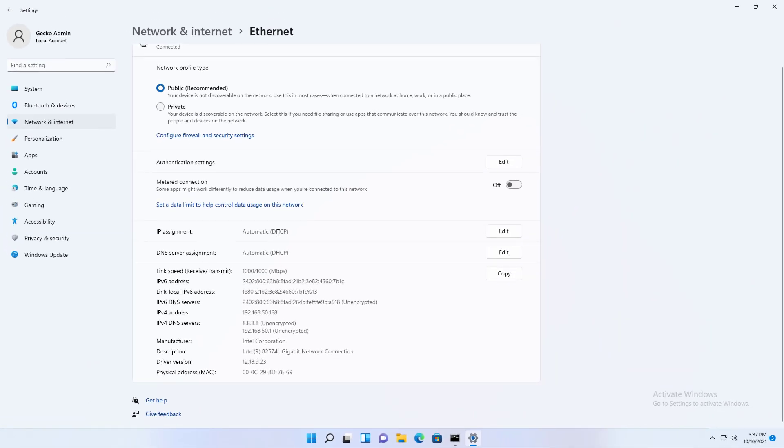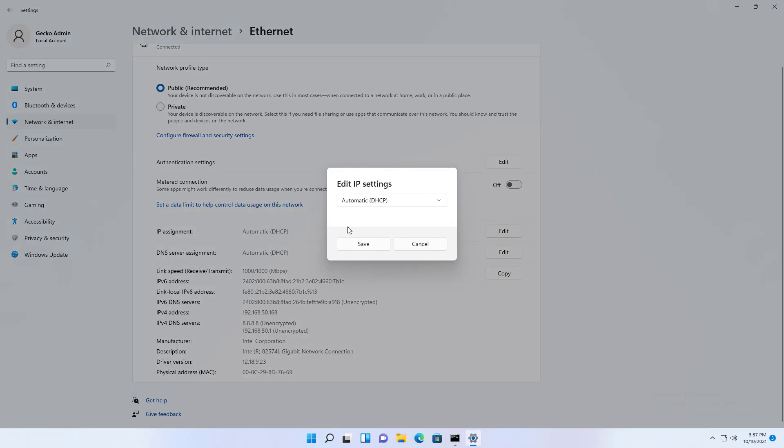On Windows 11, you can now change the fixed IPv4 as follows. In the IP assignment section, click Edit, then Manual, and finally IPv4 on.